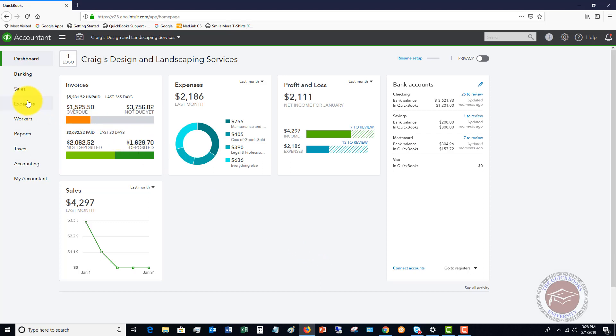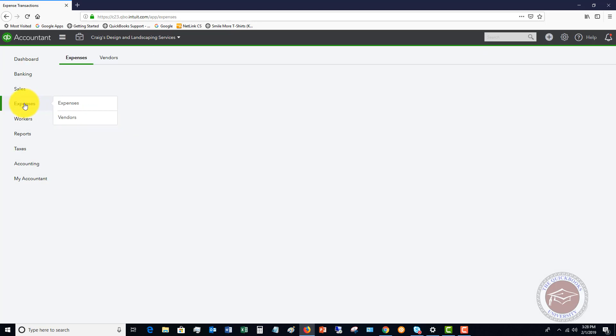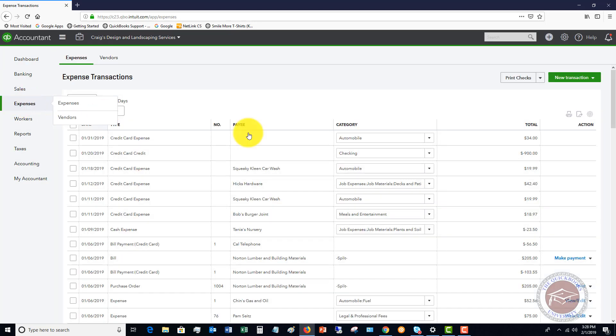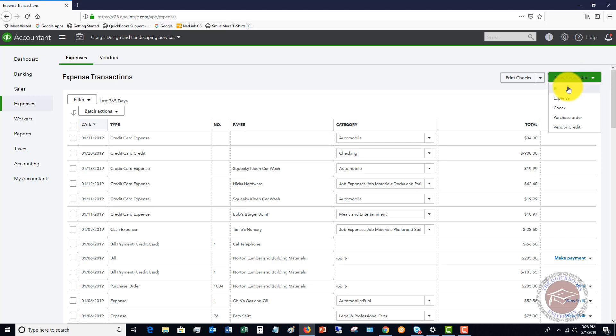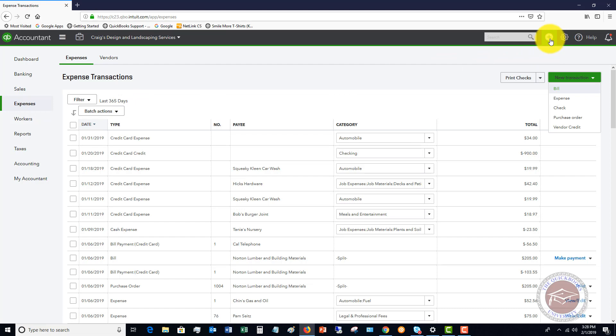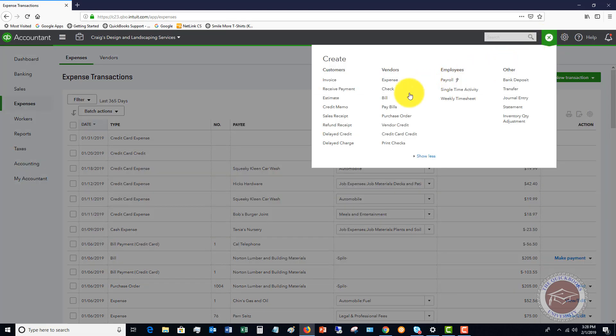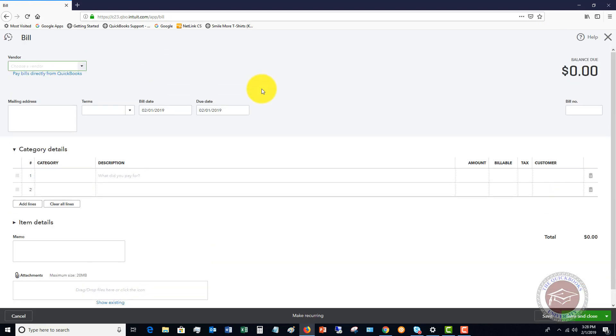Now, you can also do that by clicking on Expenses over here. And you can go to New Transaction and click Bill. But that gets a little confusing to say Expenses. When you go up here and just say Add Bill.